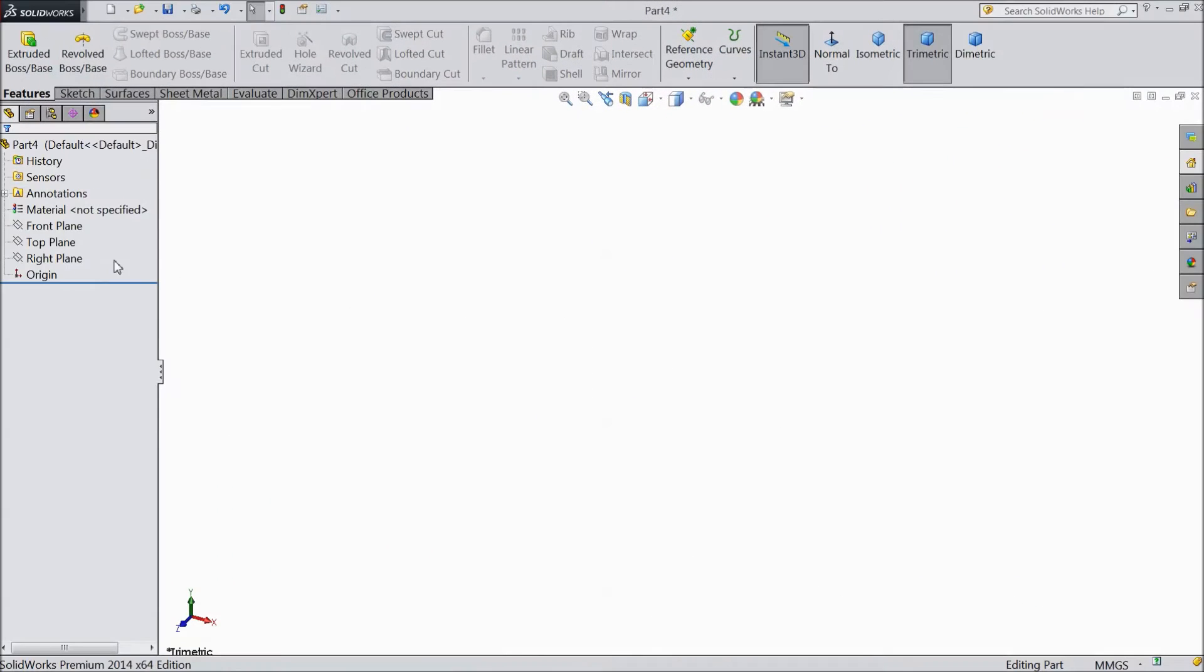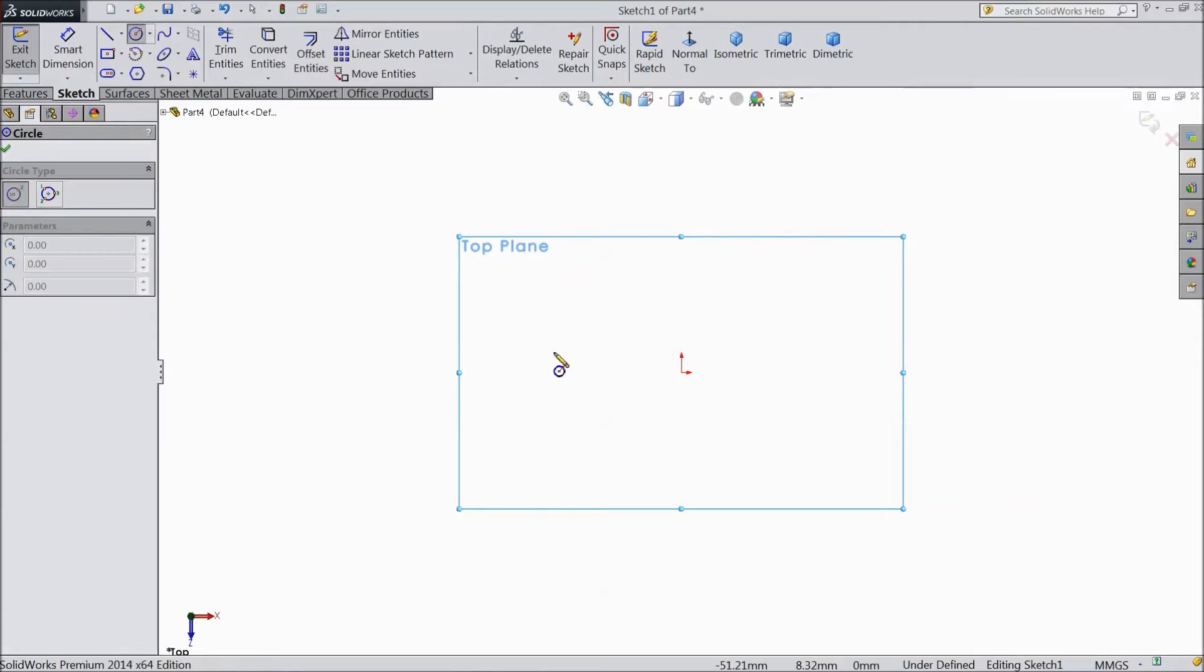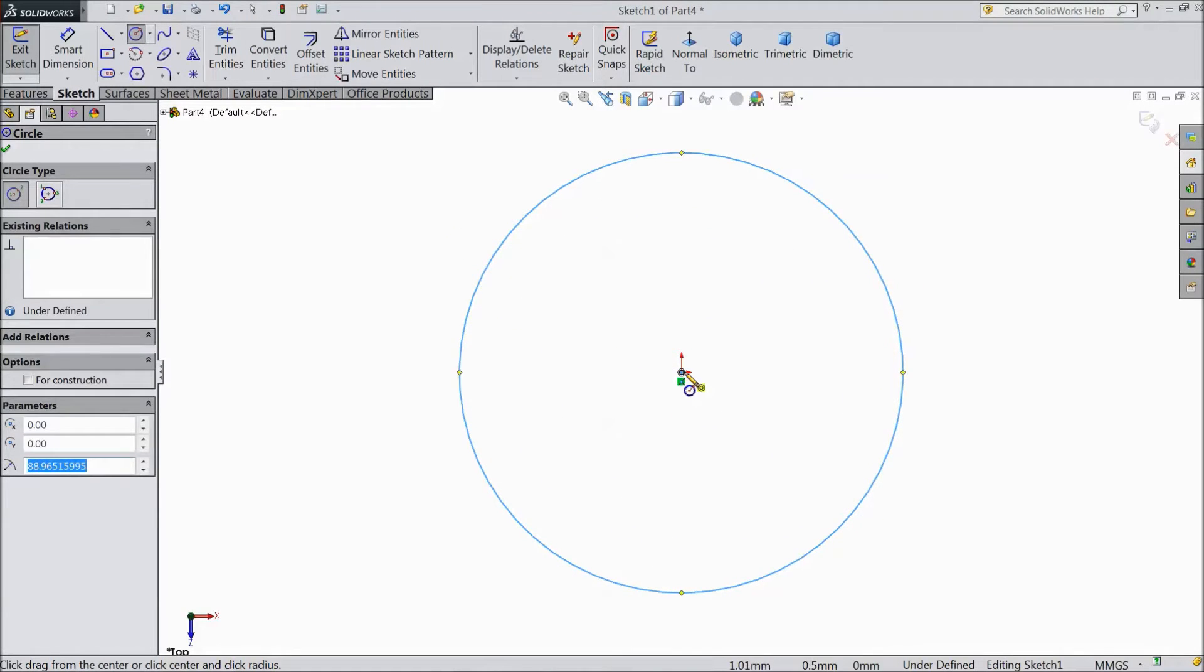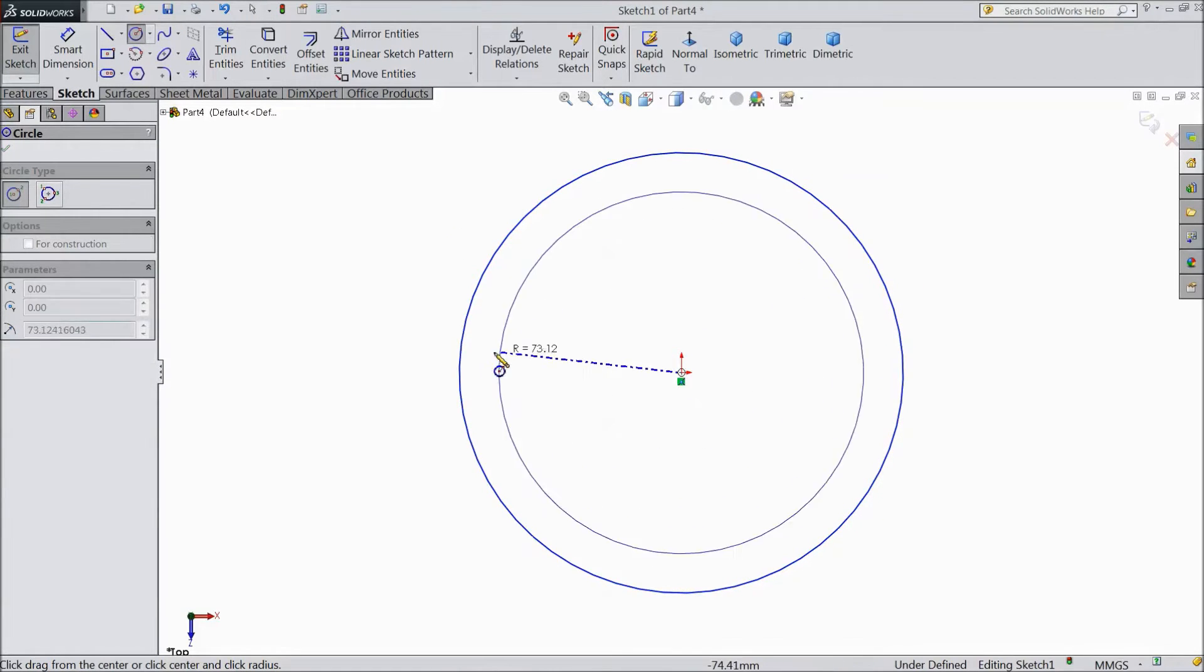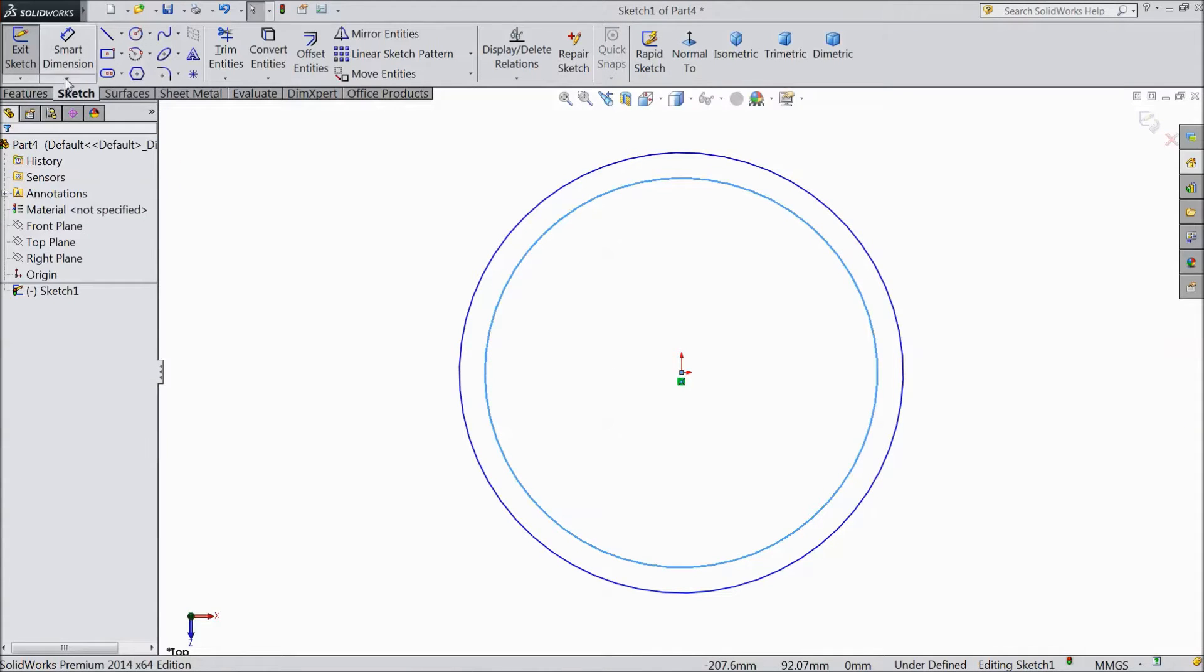Now select top plane sketch. Now choose circle and draw two circles from the origin point.